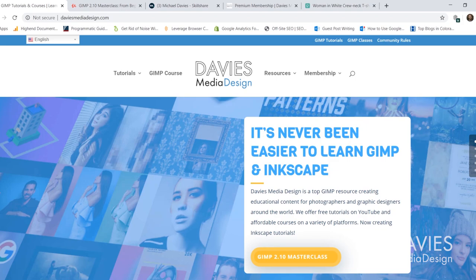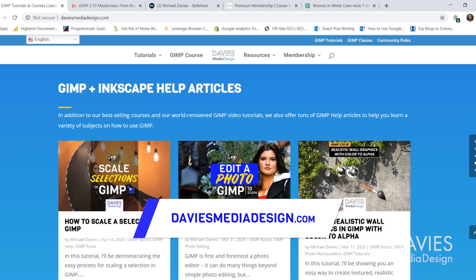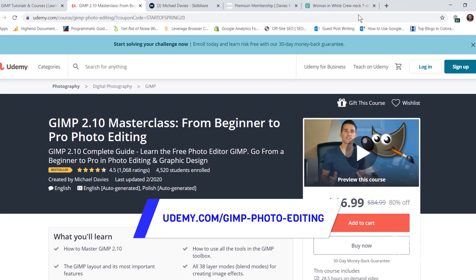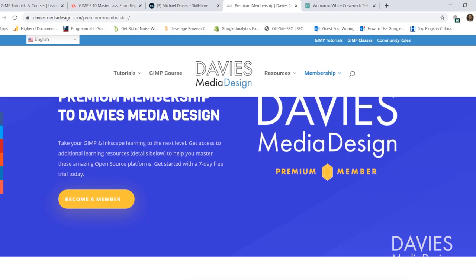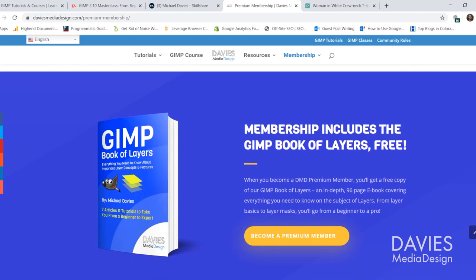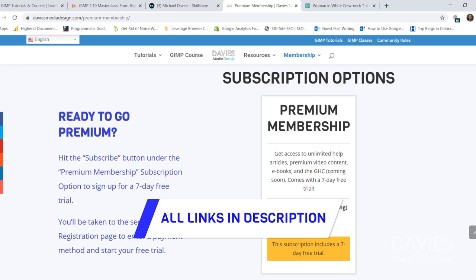Before I get into that I want to direct you over to my website at daviesmediadesign.com. I have tons of GIMP and Inkscape tutorials, my GIMP book of layers, and help articles there. You can also enroll in my GIMP 2.10 Masterclass on Udemy, enroll in Skillshare classes at GIMP School, or get a premium membership to Davies Media Design, which includes the GIMP Help Center app, ebooks, and exclusive content. You can start with a seven day free trial.